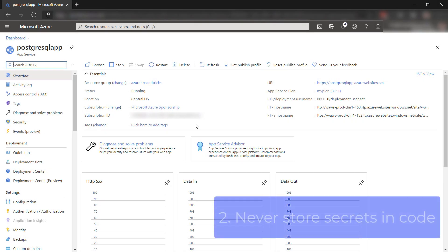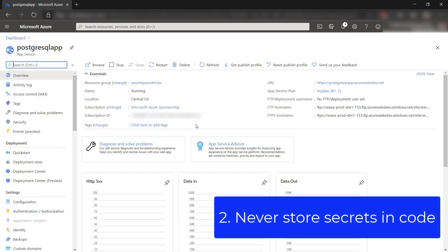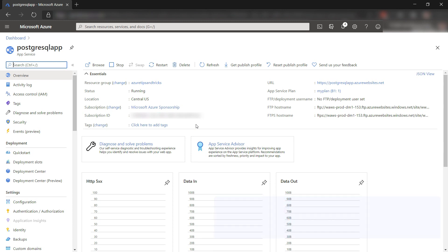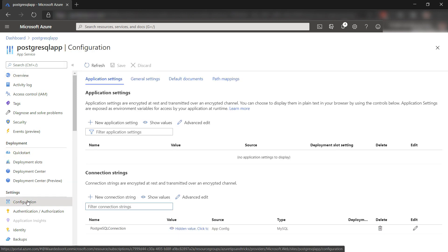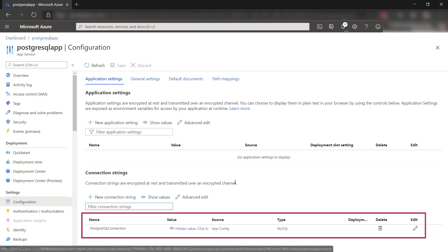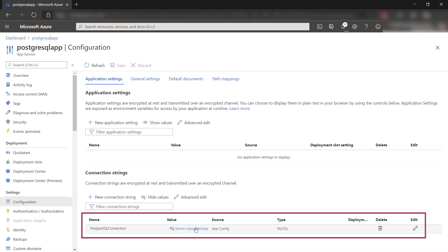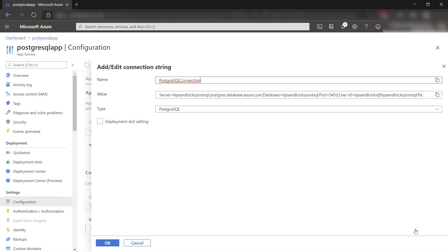The next best practice is that you should never store secrets like connection strings in your application code. An alternative way to retrieve your connection string is to get it from an environment variable. In this Azure App Service web app, you can configure your connection string in the configuration blade, which your application can retrieve as an environment variable without storing it in code.